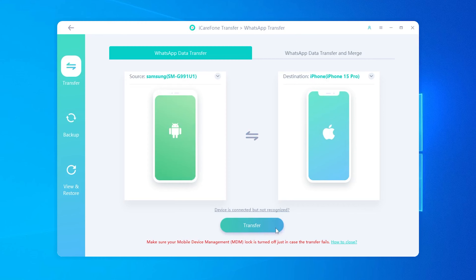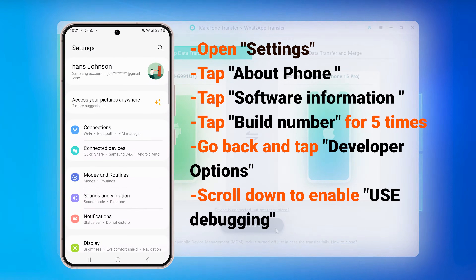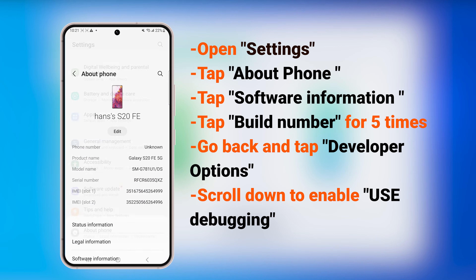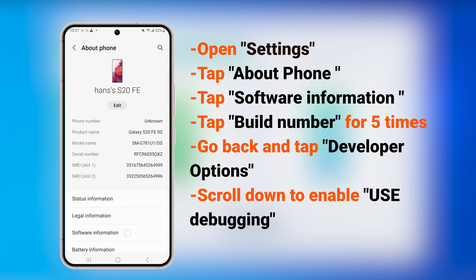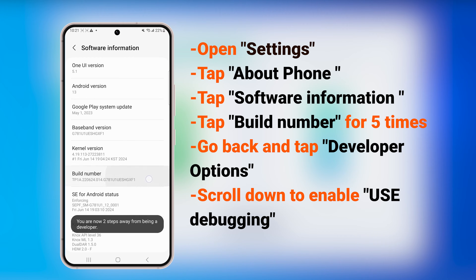Now click Transfer to get started. If prompted, you'll need to enable USB debugging on your Android phone. If it does not show on your phone, you can follow the on-screen guide to open USB debugging on Android. This allows your device to communicate with your computer for advanced operations.